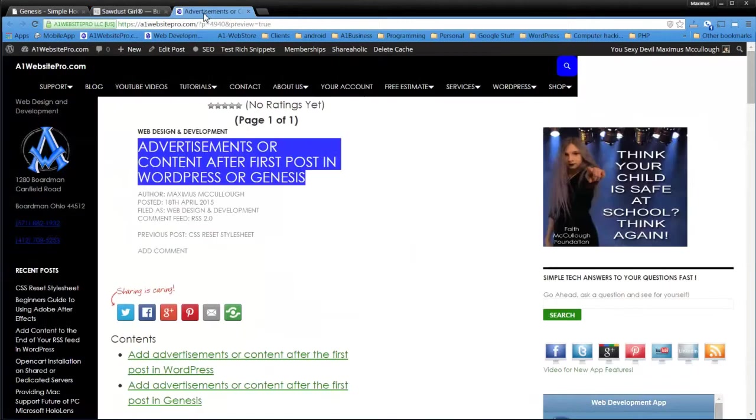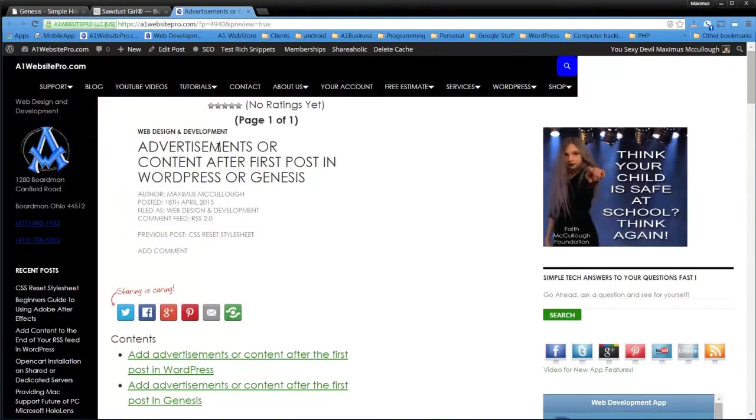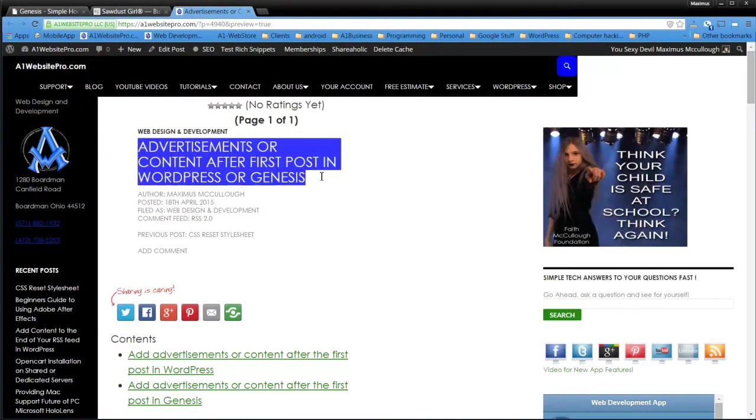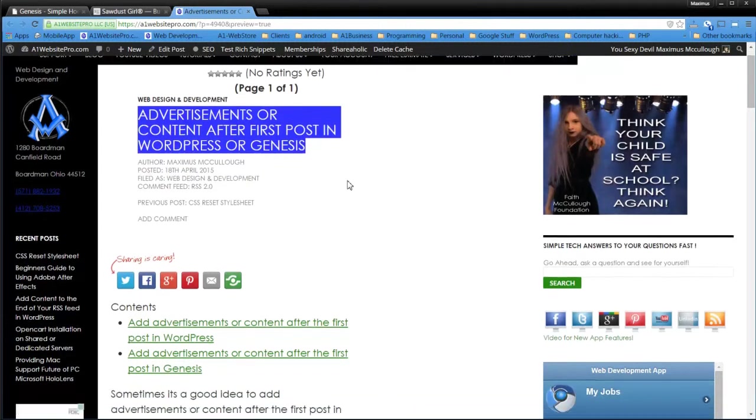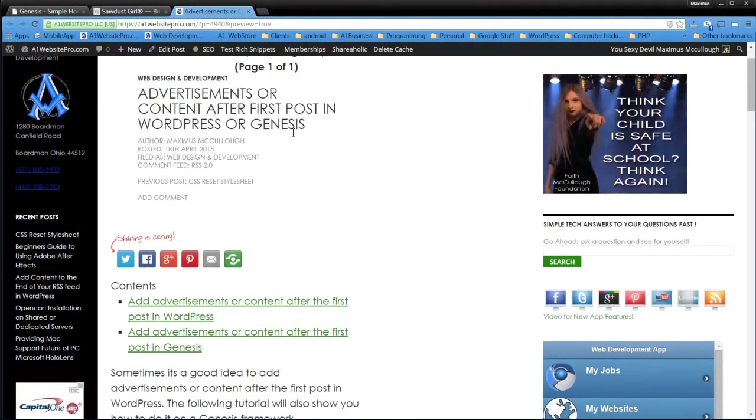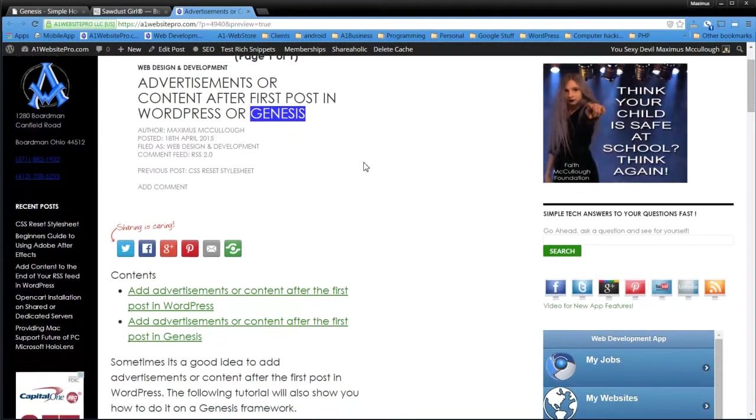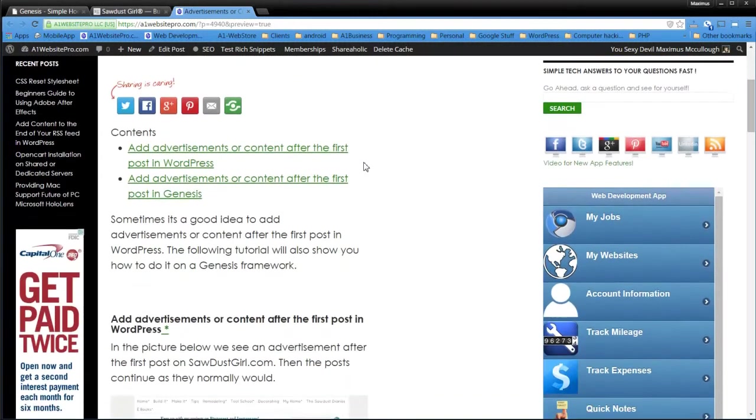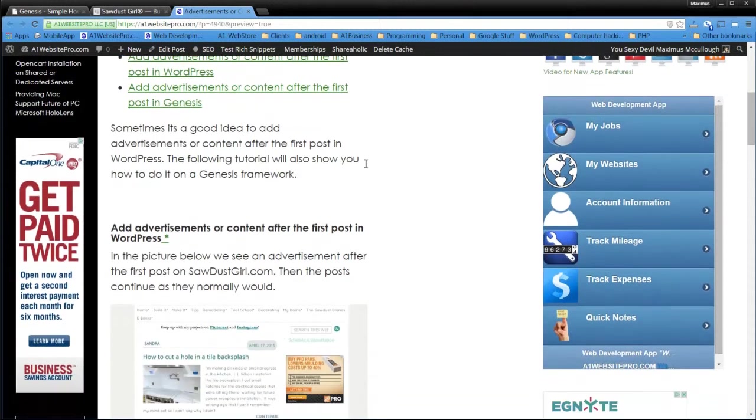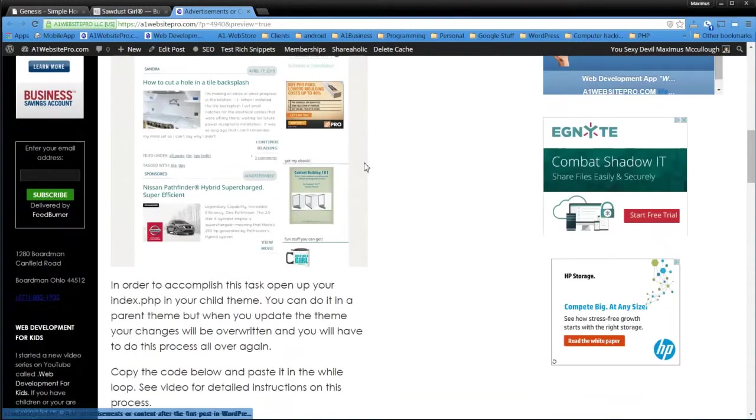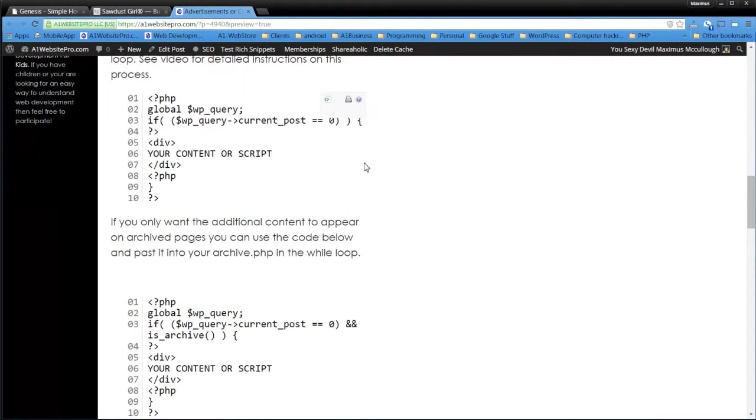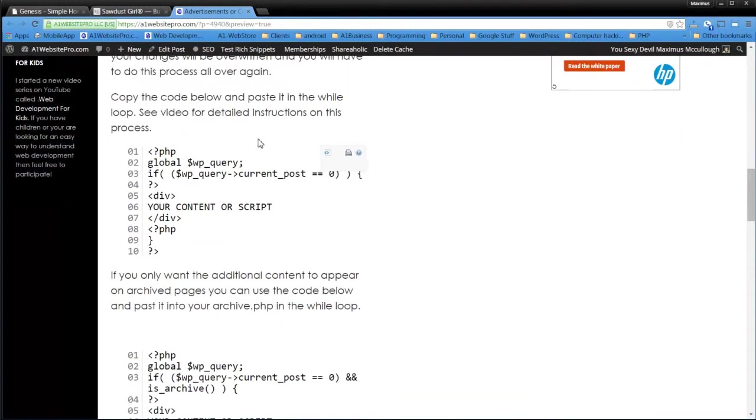Now if you go to my website, A1 Website Pro, look up advertisements or content after first post in WordPress. And we can do this in WordPress or Genesis. So if you scroll down here, you'll see a couple of different codes. And we're going to use my website Maximus McCullough as our guinea pig on this tutorial.